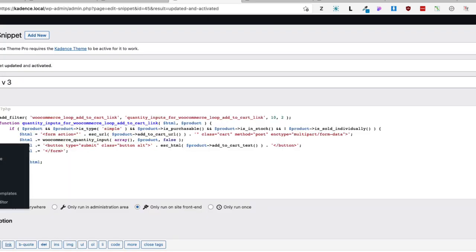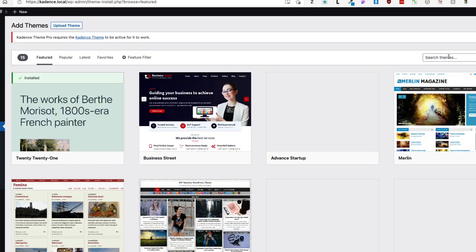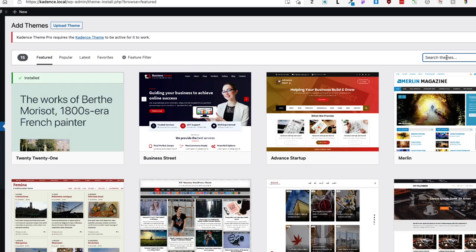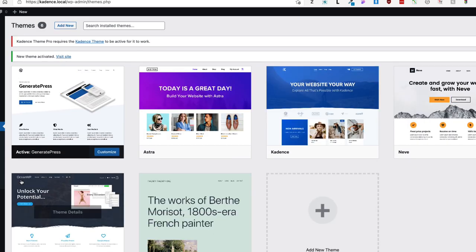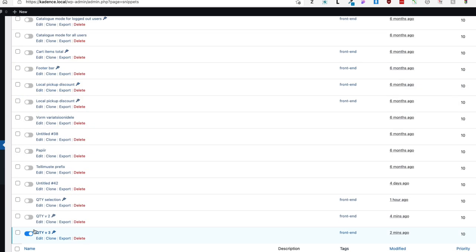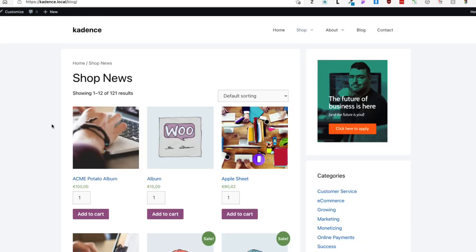Let's add another theme — for example GeneratePress, which is also a popular theme — and see which of those snippets works for it. I'll activate snippets, disable the last one, and start with the first one, which worked for the Blocksy theme.